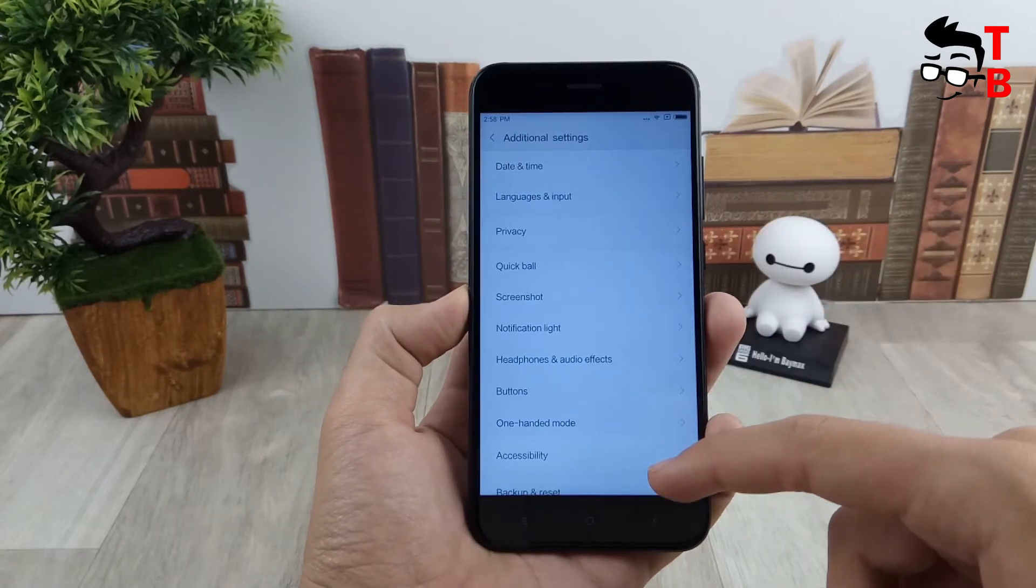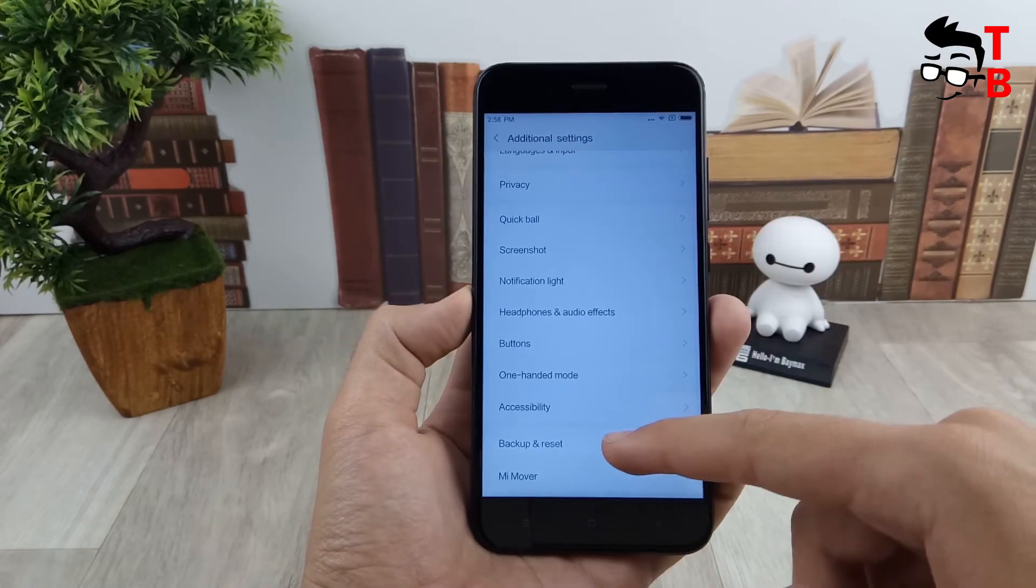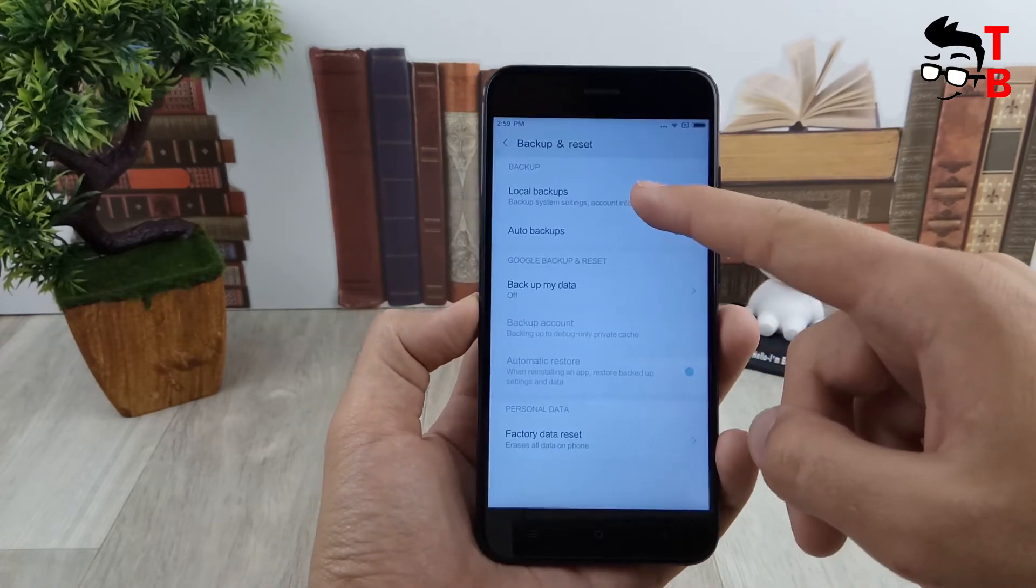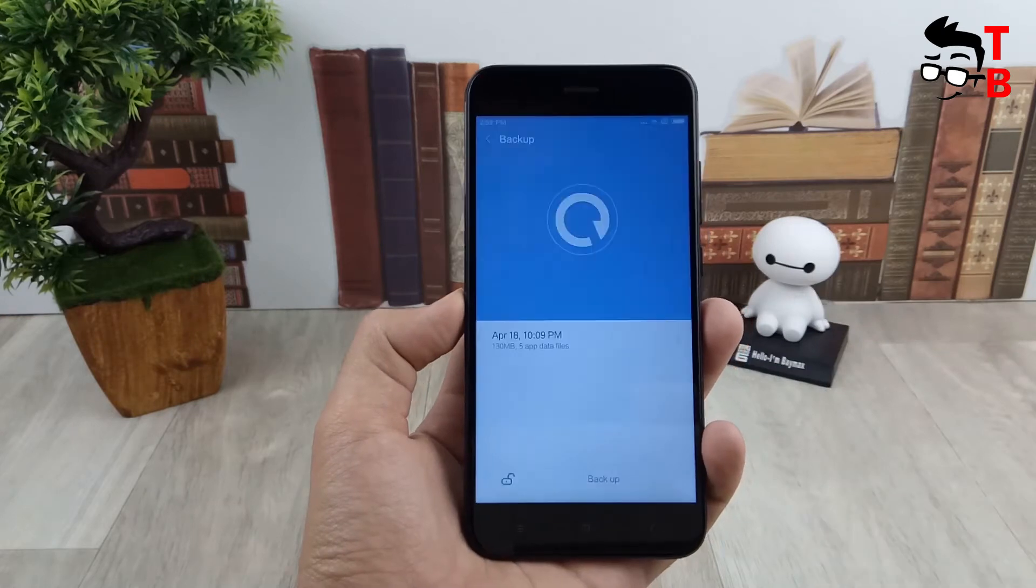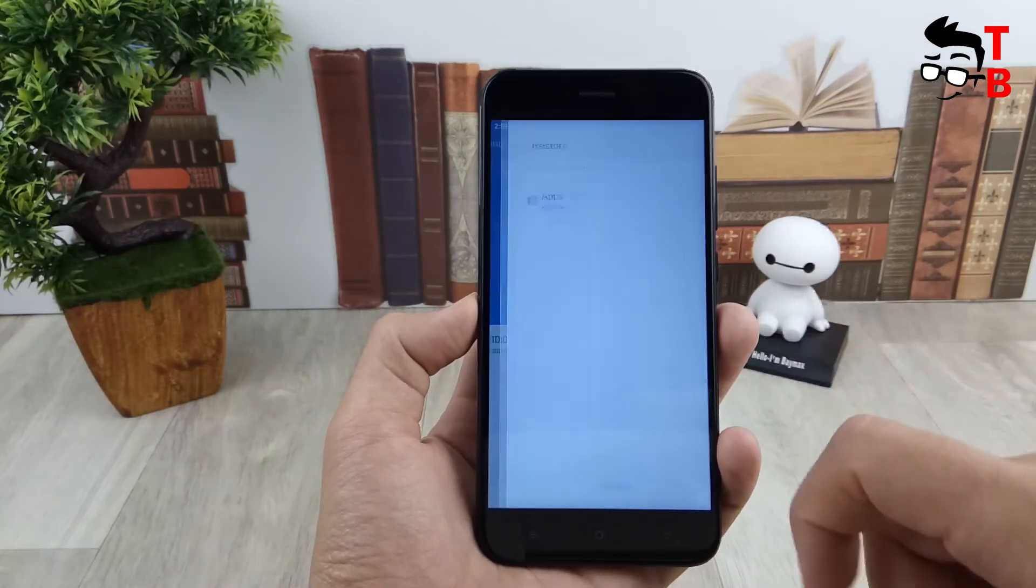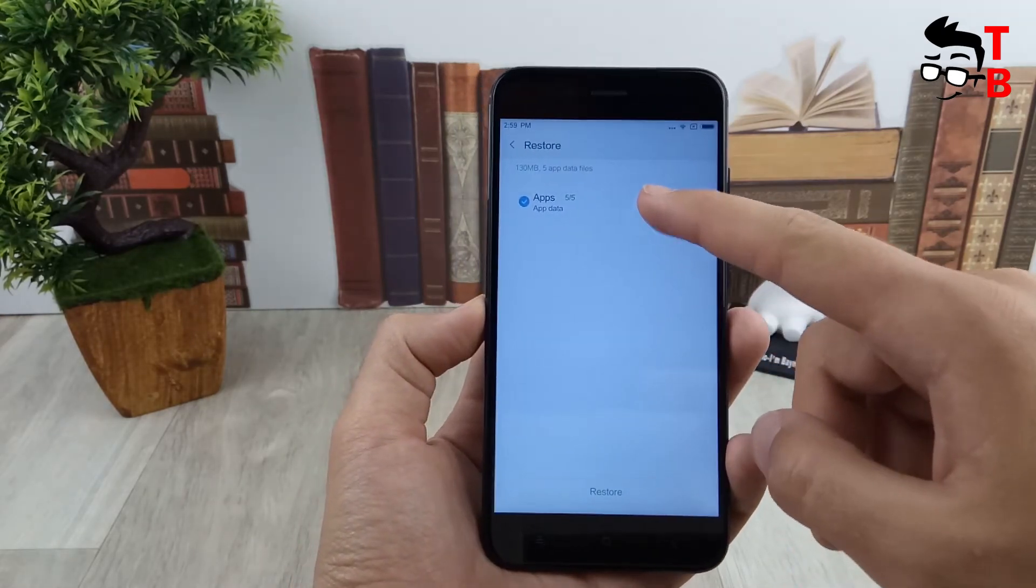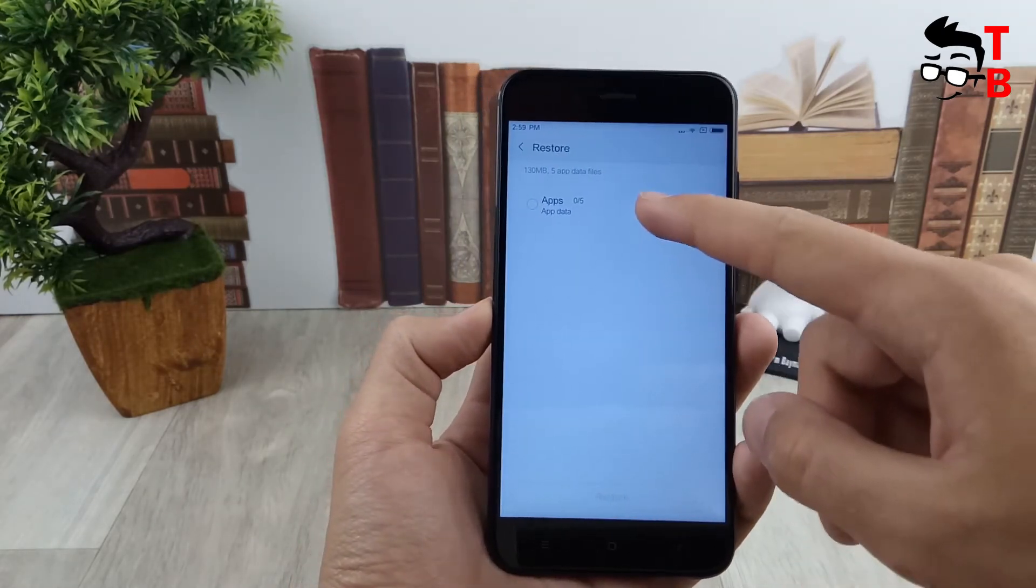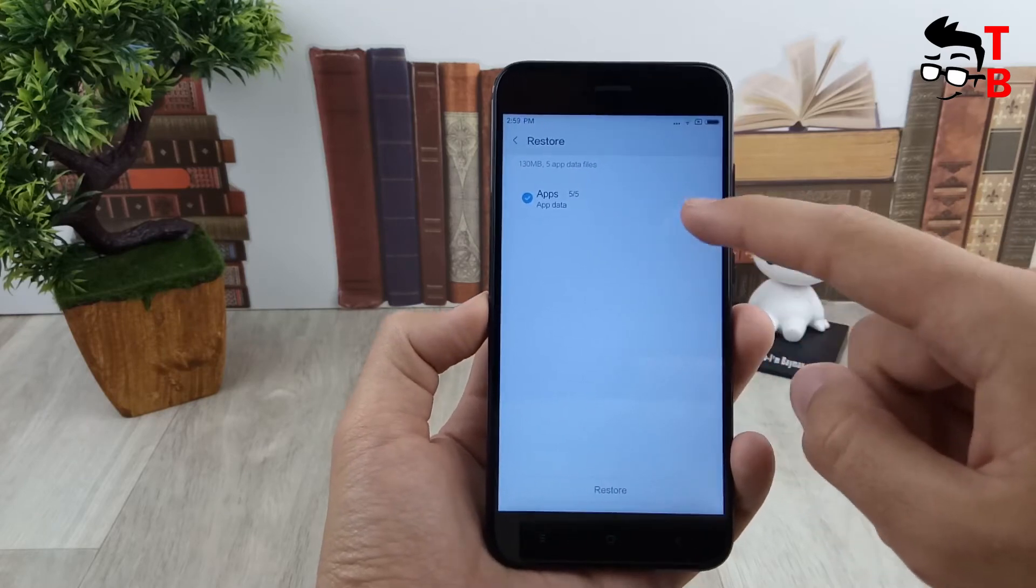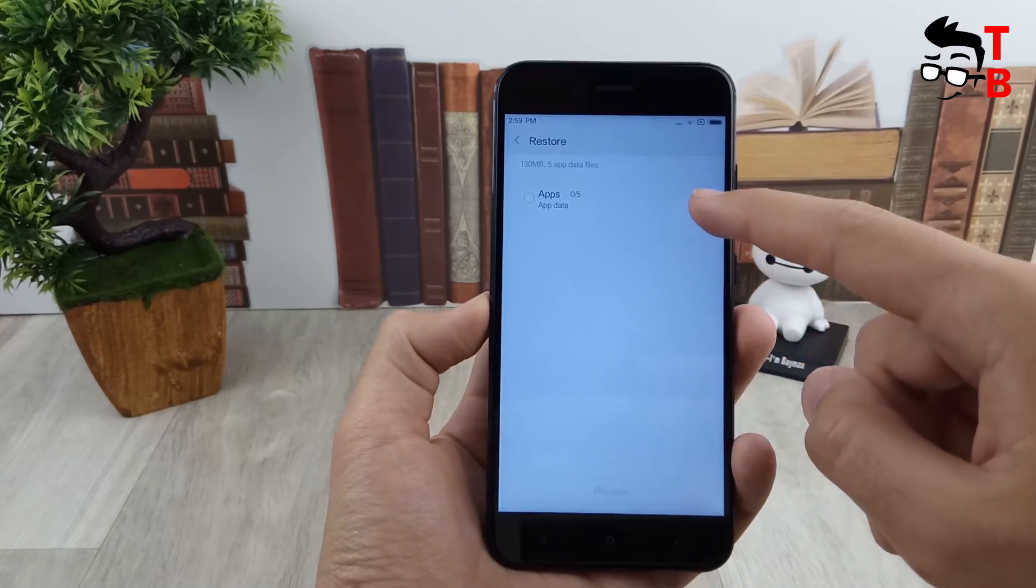Next, go to the settings, then in the additional menu. As you can see, there should be five files. Click restore, and the installation went.